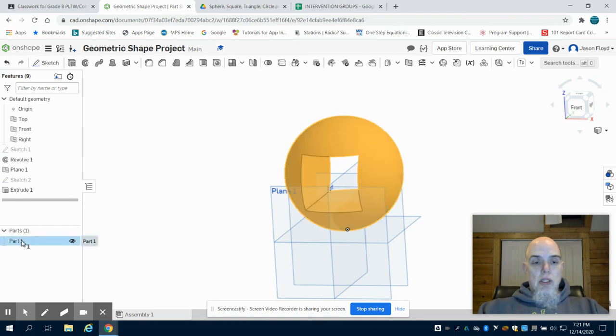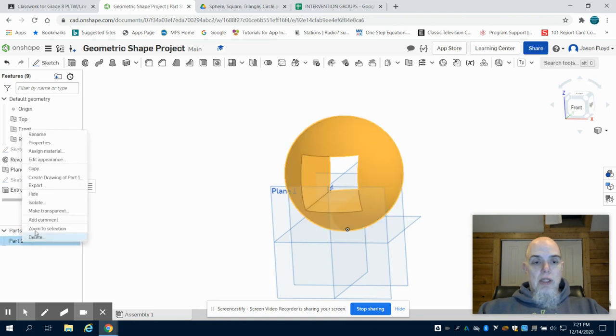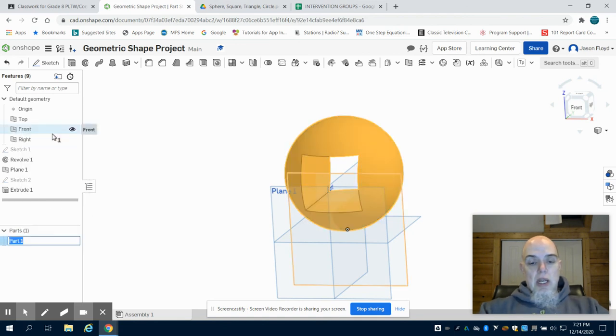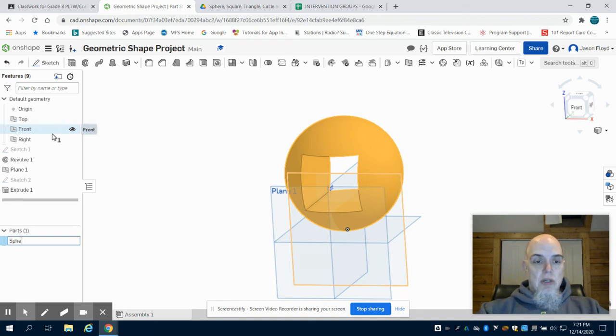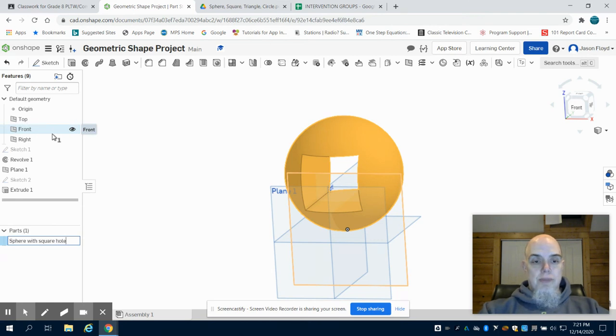So I'm going to come to my parts here. I'm going to right click on it, rename it, and name it sphere with square hole.